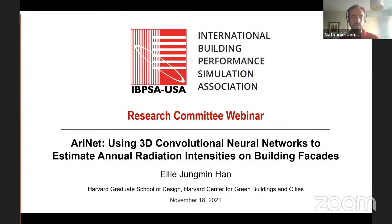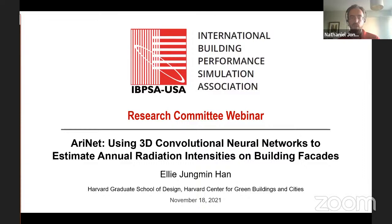Hi, my name is Nathaniel Jones. I'd like to thank you for joining this webinar: AIRNet, Using 3D Convolutional Neural Networks to Estimate Annual Radiation Intensities on Building Facades, by Ellie Jungmin Han. This webinar is hosted by the IBPSA USA Research Committee with the goal to share new ideas from research to the building simulation community. If you have questions during this webinar, please type them in the chat window. At the end of the 40-minute presentation, I will unmute our audience on Zoom for a discussion with Ellie.